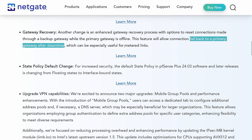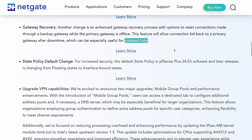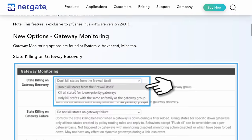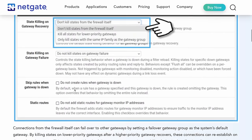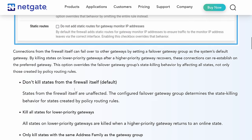You can now force them back over. Maybe it's not a big deal that they're on the secondary connection. But if you have, as it notes here, metered links or a slower connection, you want people to fail back as quickly as possible when the primary gateway comes back. This is a way to get more granular on the controls for that.